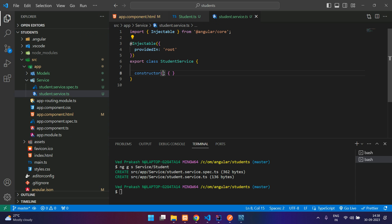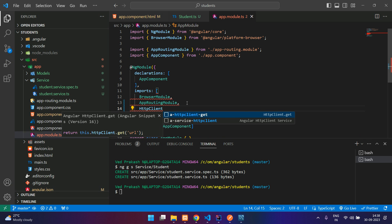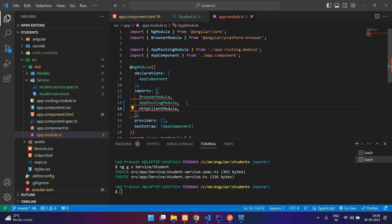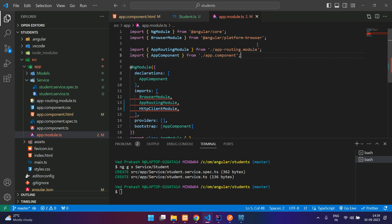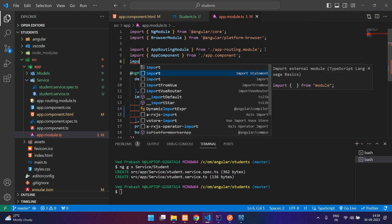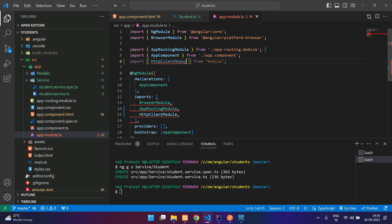In your student service we are going to call the HTTP module in our constructor. For that you will have to import it in your app.module.ts. You can see the imports — BrowserModule, AppRoutingModule. We need to add HttpClientModule over here. We'll import it manually: import HttpClientModule from '@angular/common/http'.